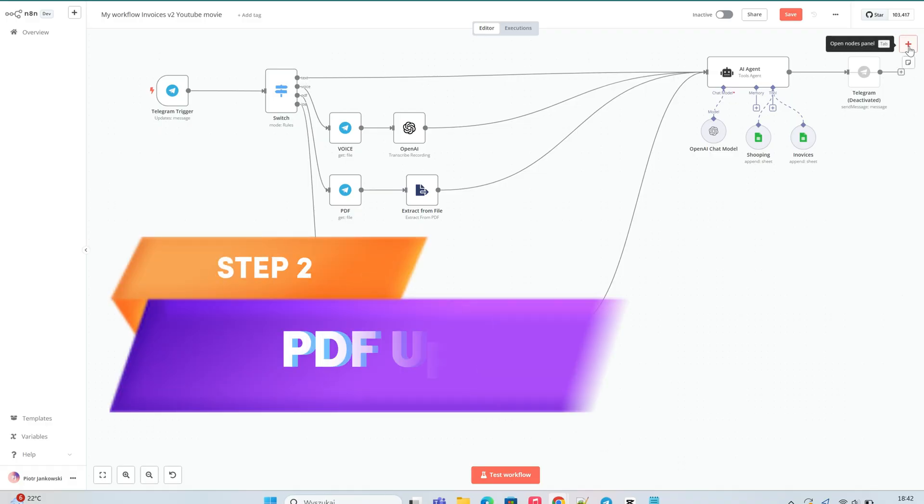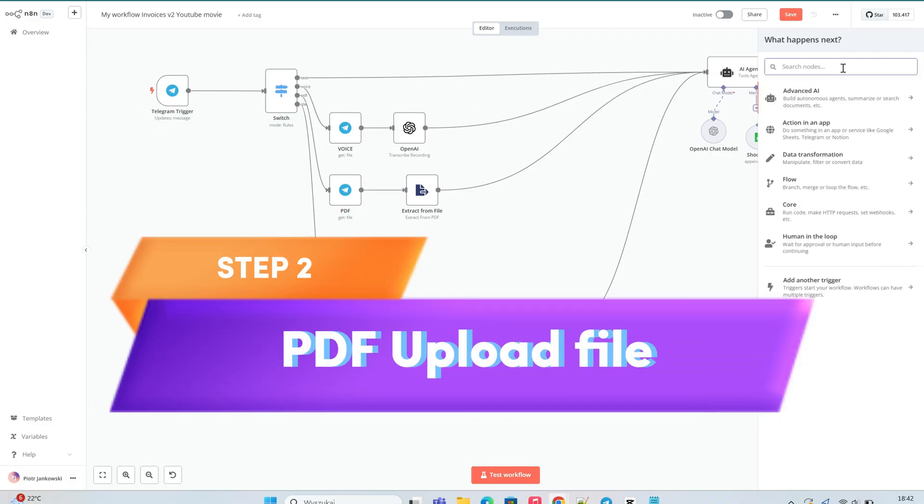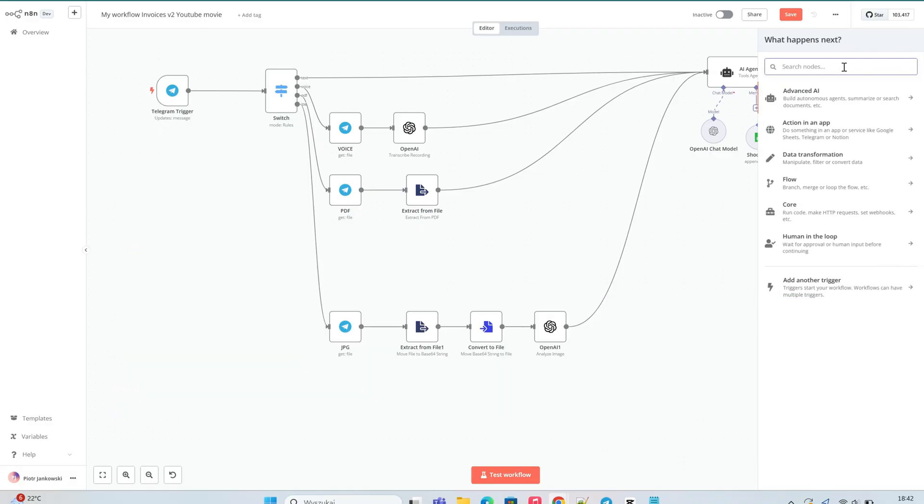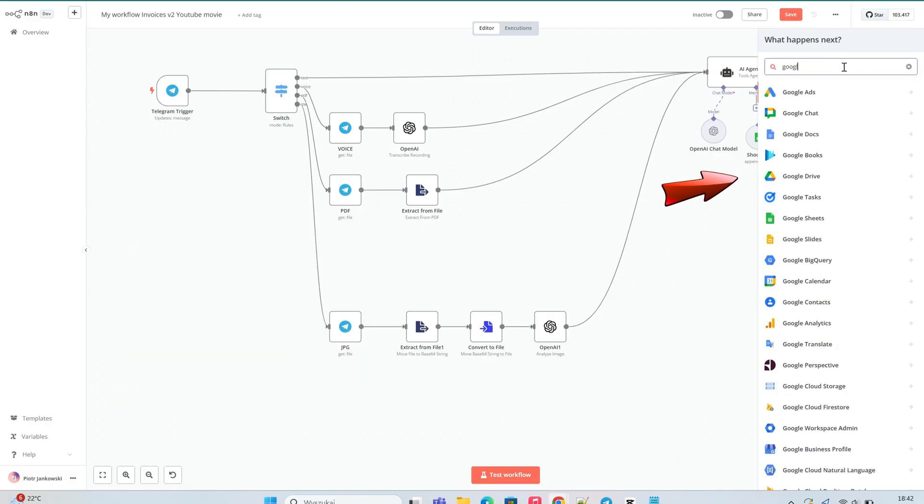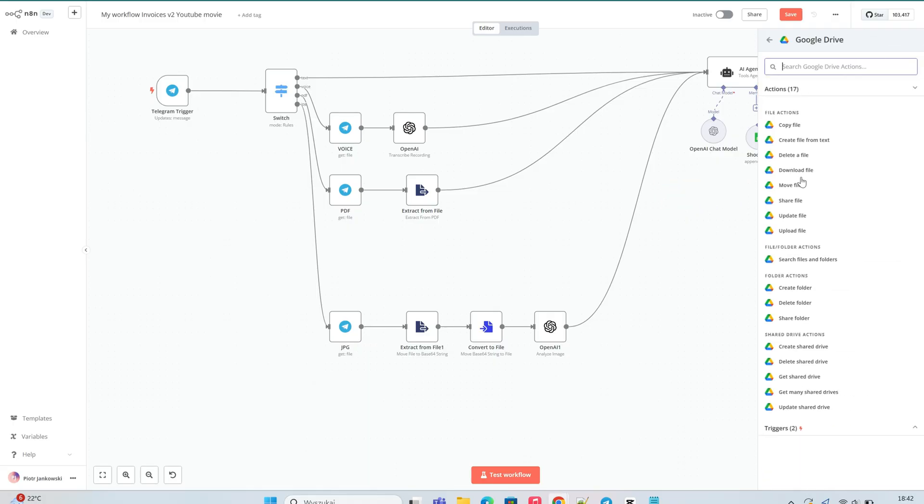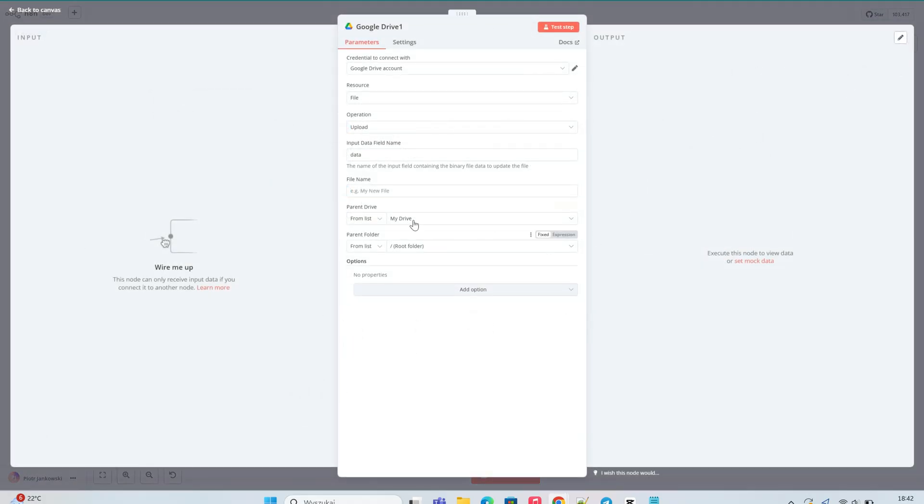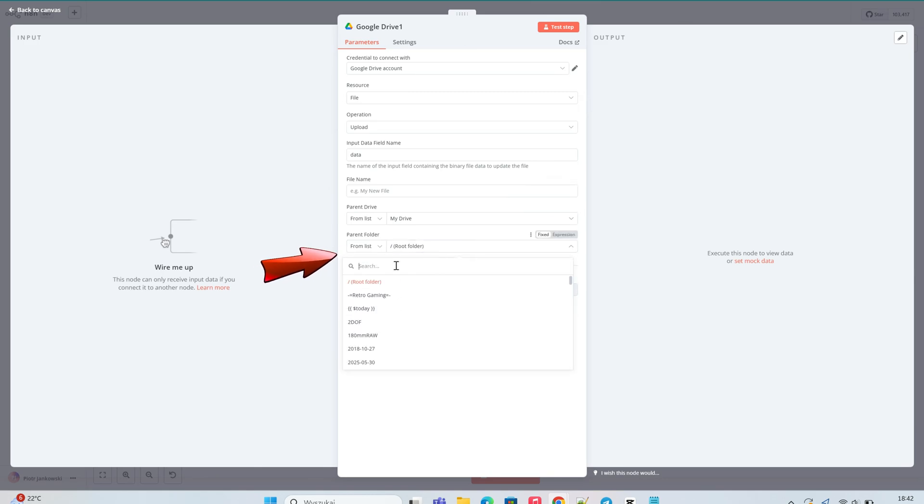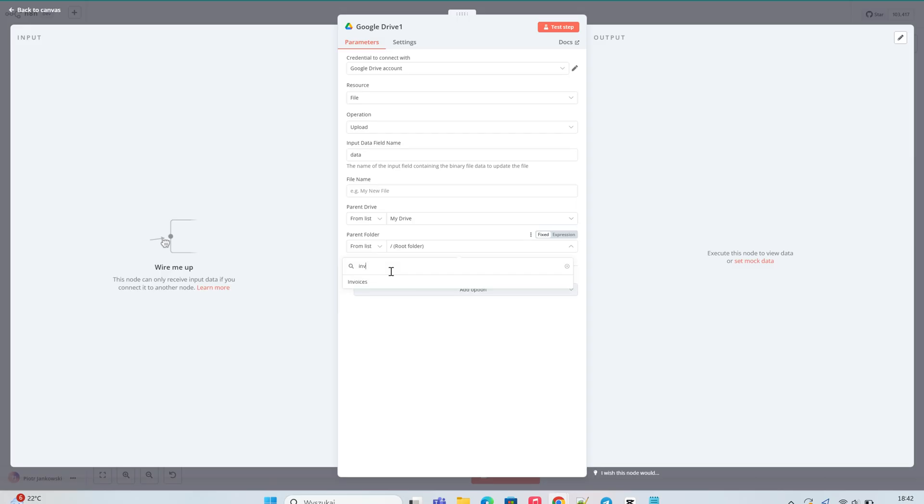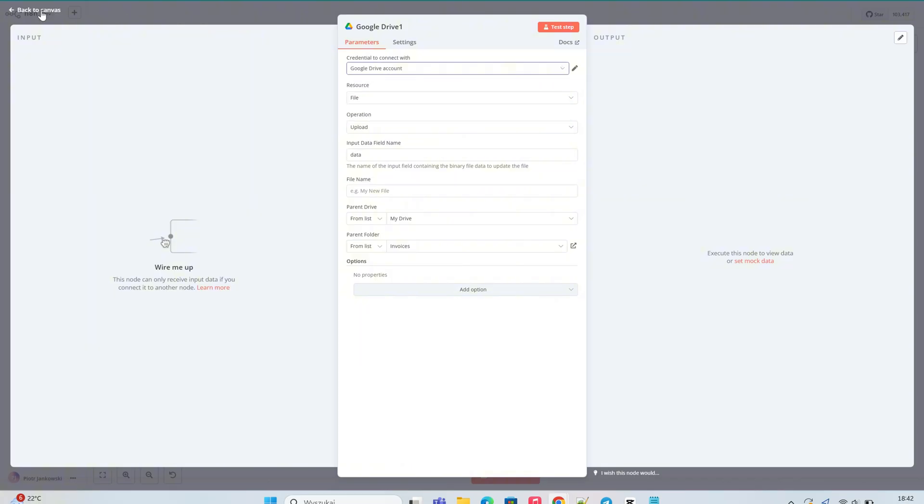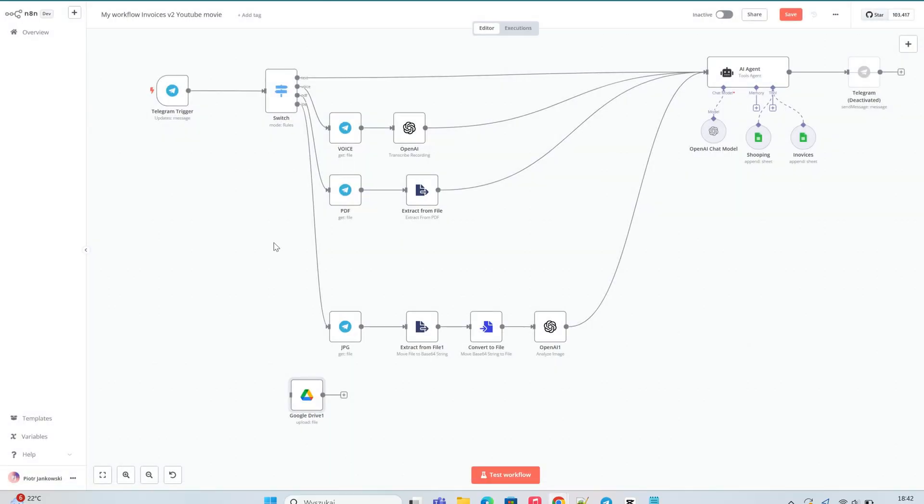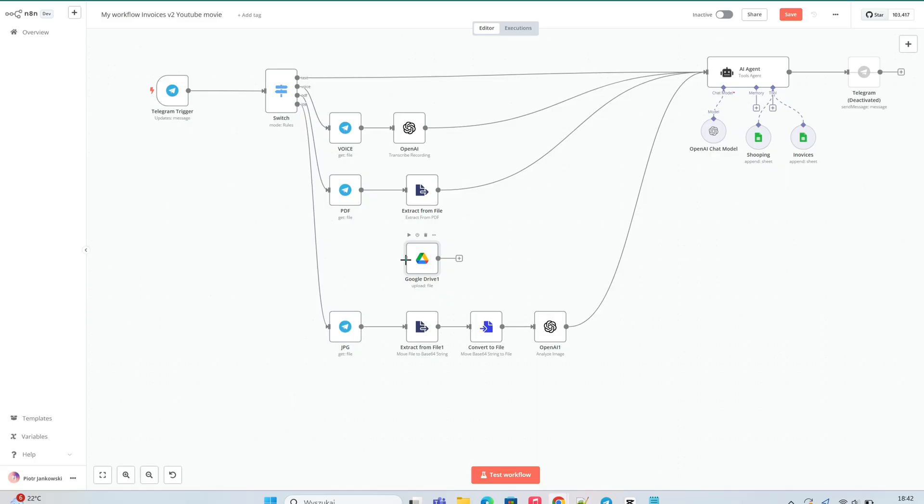Let's now return to the workflow where we left off at the end of episode 2. In the right-hand menu, we search for the Google Drive tile, and from its list of available actions, we select Upload File. Now let's set our previously created invoices folder as the target location for the file upload. We connect the input to the output of the PDF node and check if the file is saved in our Google Drive folder.